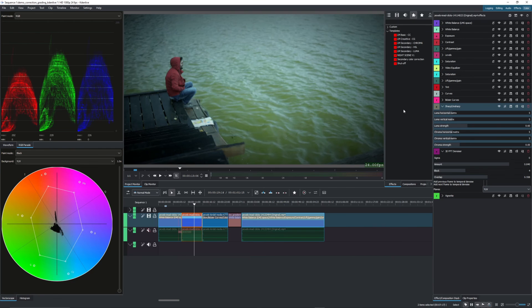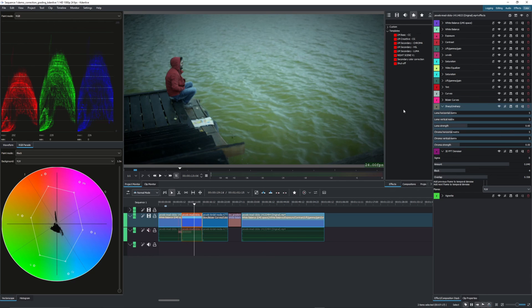All right. And that is essentially it for the color grading. But this is just the basics of it. Later, we'll do a much deeper dive into color grading.